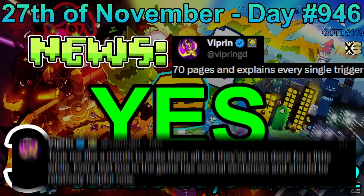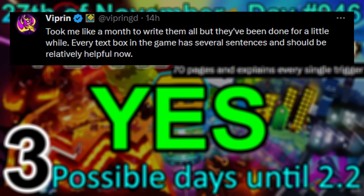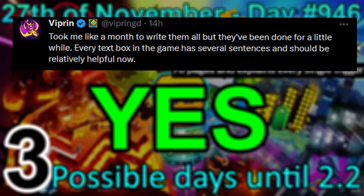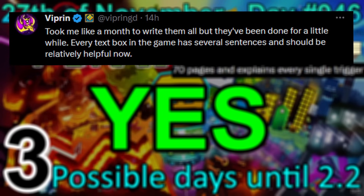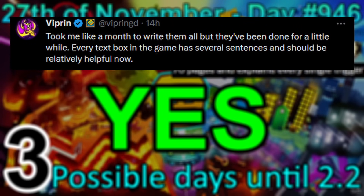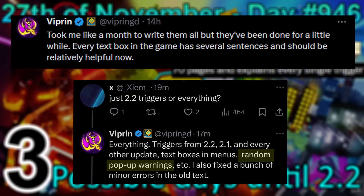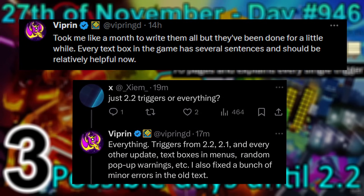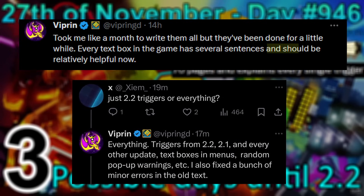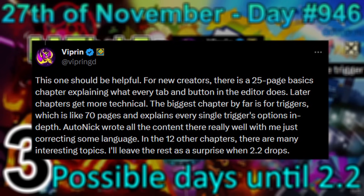Calm down — Vypran confirmed that he was the one who built and wrote all the text boxes we will see in 2.2, such as text boxes in menus, random pop-up warnings, etc. This should be relatively helpful, and it should be helpful for new creators.